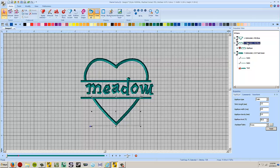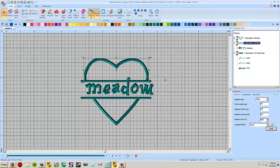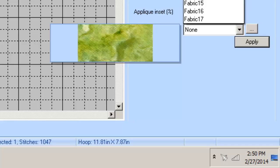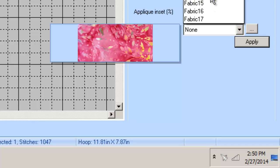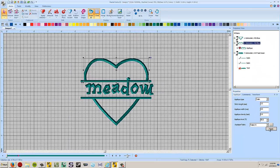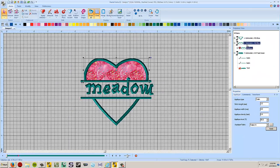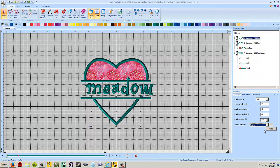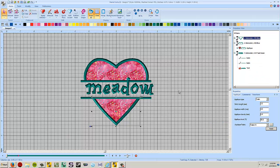And then if you want to preview what this applique is going to look like, we can pick the section, go down to applique fabric, and we'll pick one of these fabrics here. And that's what it'll look like when it's sewn out. So there you go, Tanya. I hope this helped you, and I'll see you guys in the next video. Thank you.